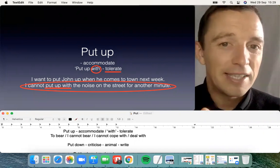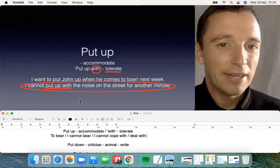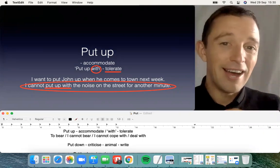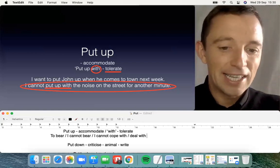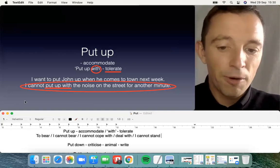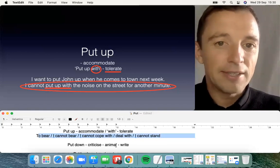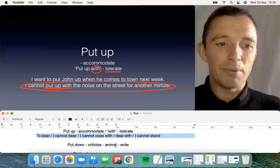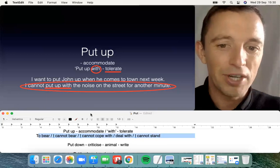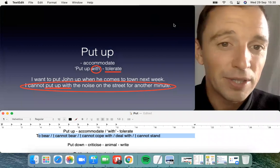'Put up with' is very typical and fluent — it's possible for noise, traffic, or a person. 'I cannot put up with this person' — I cannot tolerate, I cannot stand. These are four or five possibilities for tolerate. 'I cannot put up with the weather,' 'I cannot put up with a person' — really typical, really common and frequent in English.